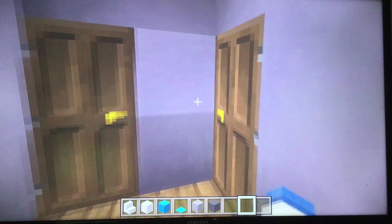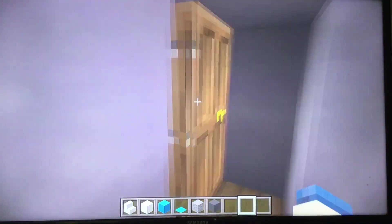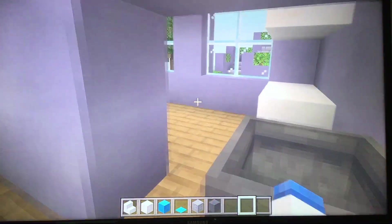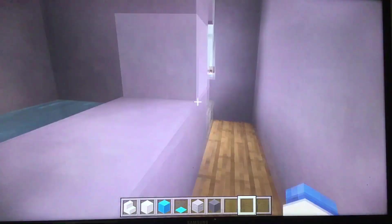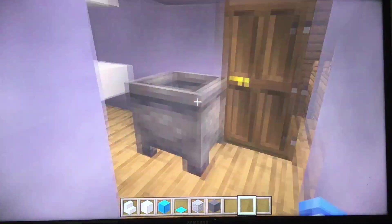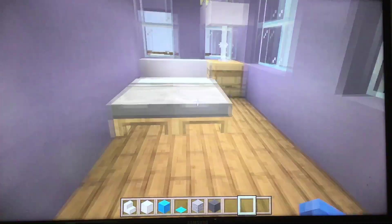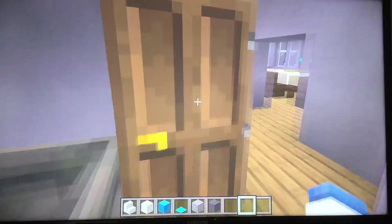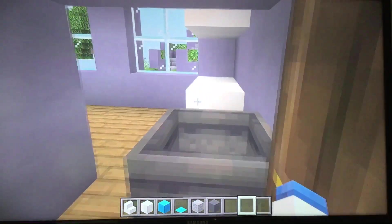And then we come back down the hallway, we have a closet and we have a bathroom that is also connected to a bedroom — a.k.a. the Master Bedroom.